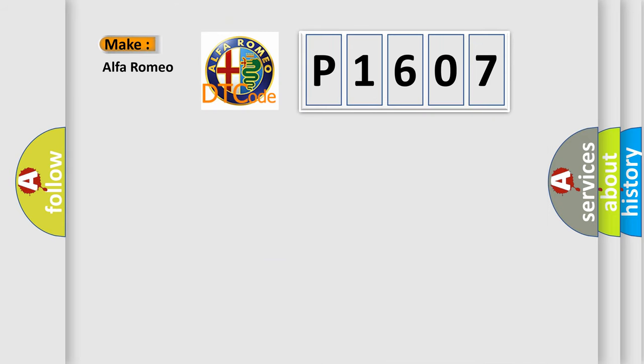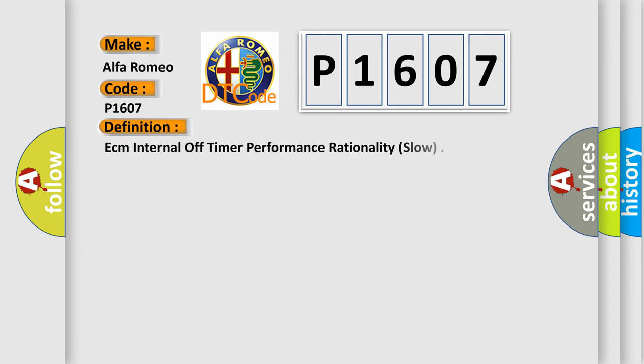So, what does the Diagnostic Trouble Code P1607 interpret specifically for Alfa Romeo car manufacturers? The basic definition is: ECM internal off-timer performance rationality, slow.